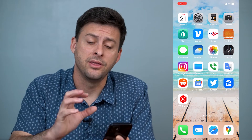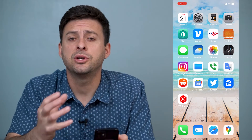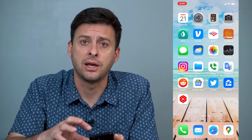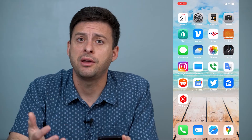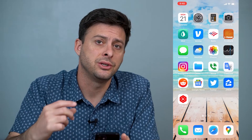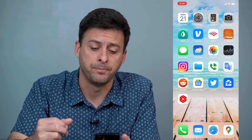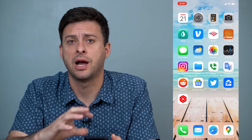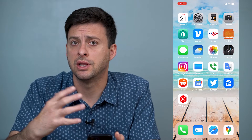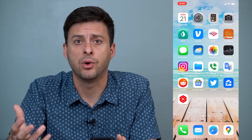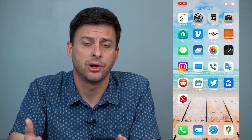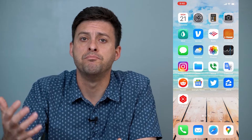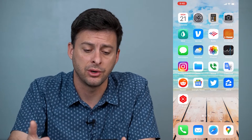Hey guys, Trevor here, and in this video I'm going to show you how to change the Siri language on your iPhone. It's pretty quick and easy so let's jump right in. Now when you set up your iPhone you should choose the language that you want to use, and Siri will mimic that language as well.